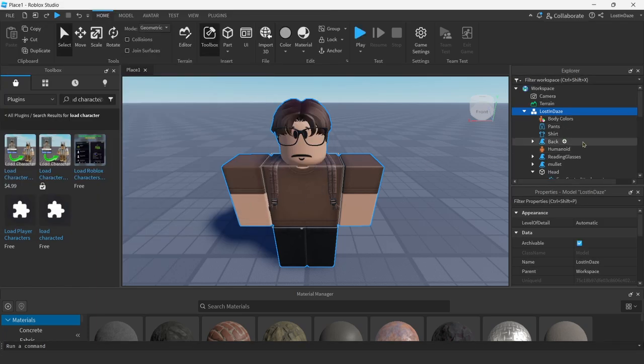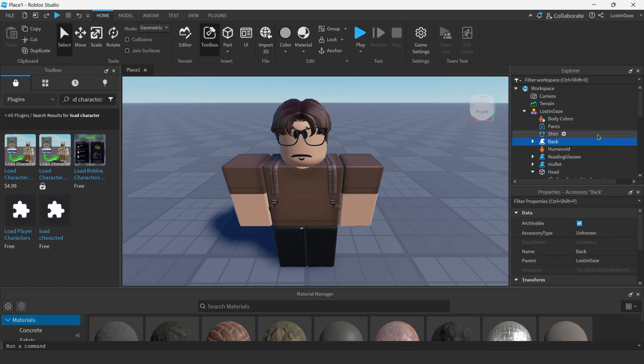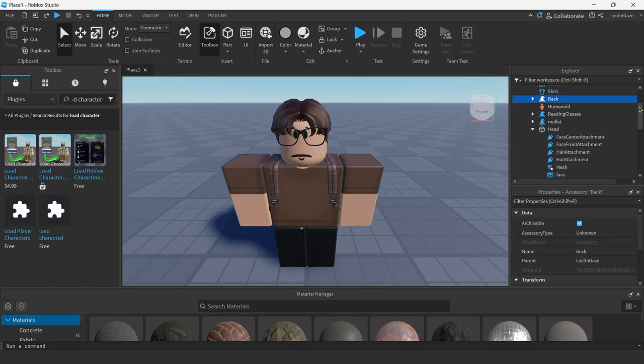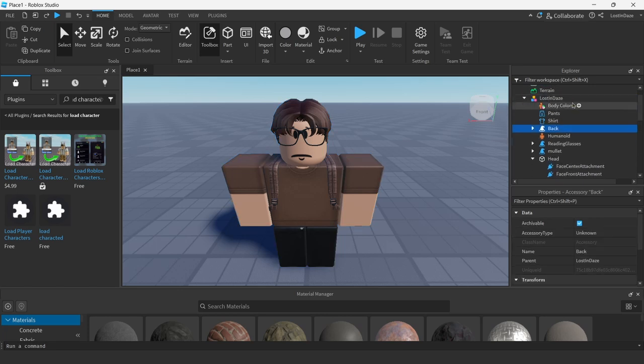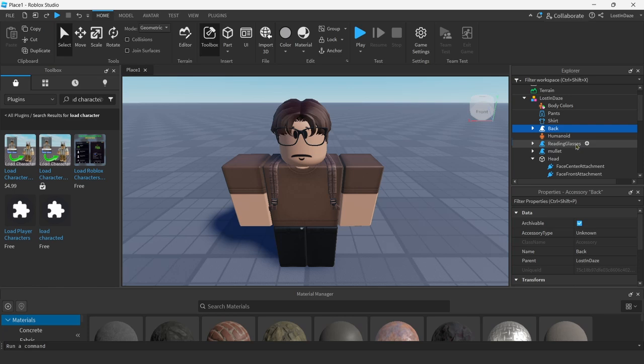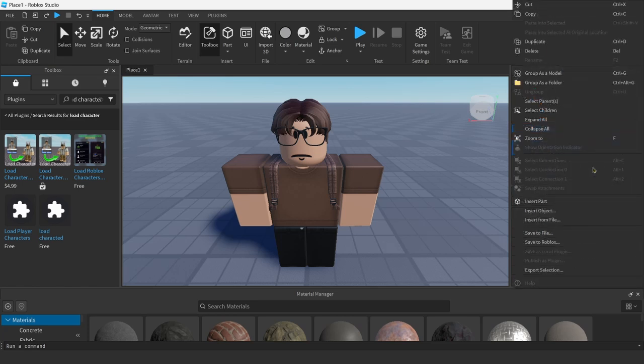Now, we're just going to export the accessories, which is pretty easy. You want to make sure you don't have this selected and just have the accessories selected. Just select one of the accessories. To select multiple, all you have to do is hit Control and just click on the rest. Once you have all of them selected, you just want to right-click,